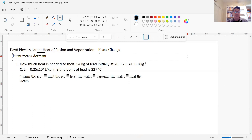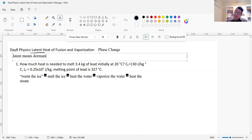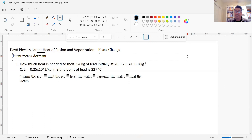Why is it called latent? Because it seems like nothing is going on. When you're adding thermal energy to ice and the ice is melting, the temperature is still at zero degrees until it melts. Because of that, we say that the heat is latent. Let's do an example.